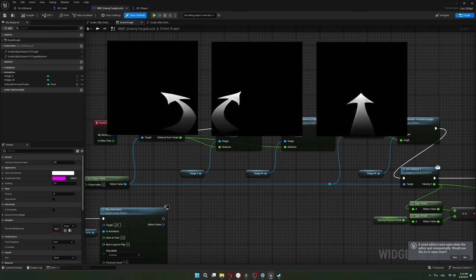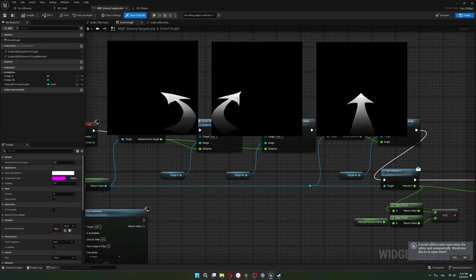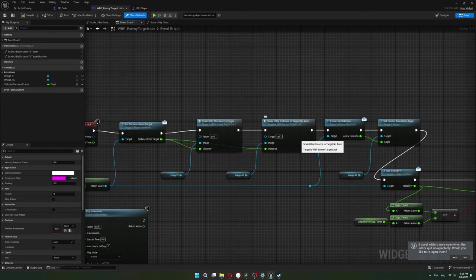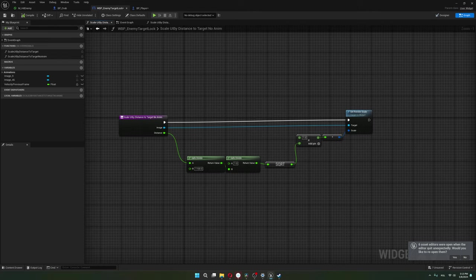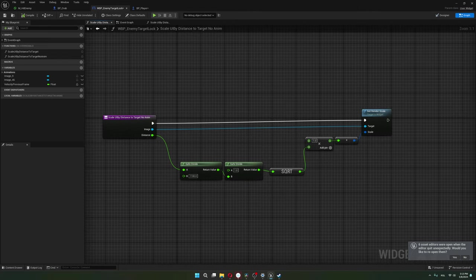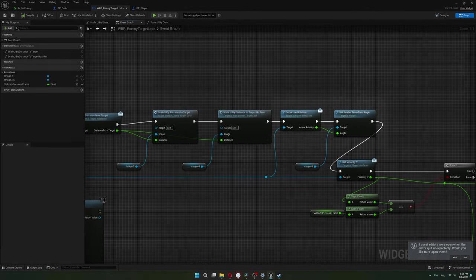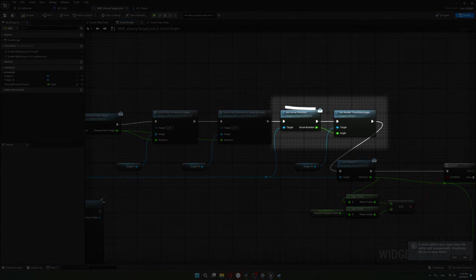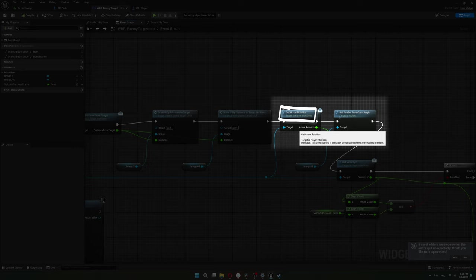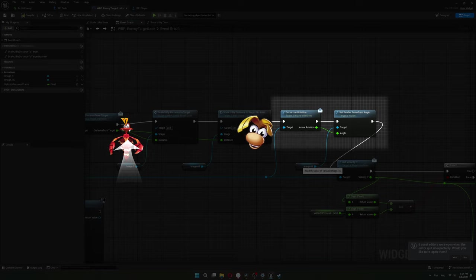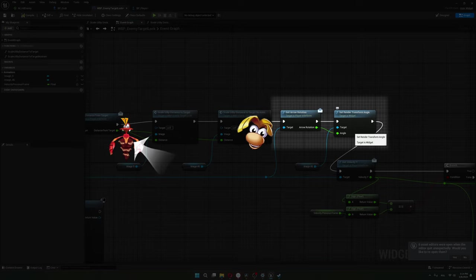For the arrow image, I scale it with a similar function but that takes into account that there is no animation here. Then I get the arrow rotation. This is a function I made that gives me a rotation value for the arrow image to make it look like the arrow's pointing from Rayman to its target.